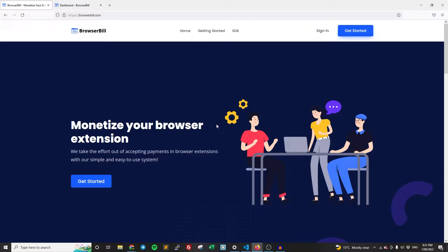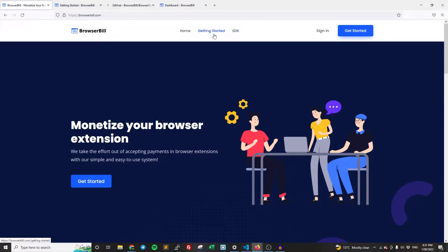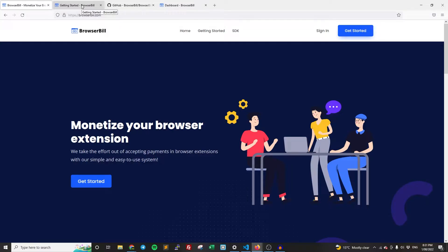So the first thing you're going to want to do is go to browserbuild.com. I'm going to leave the link to this in the description. And this is the system that we're going to be using. It's our system. So once you're on our website, the first thing we're going to do is while we're here, we're going to open up the getting started and the SDK links in the top because we're going to need them later. So I have them here.